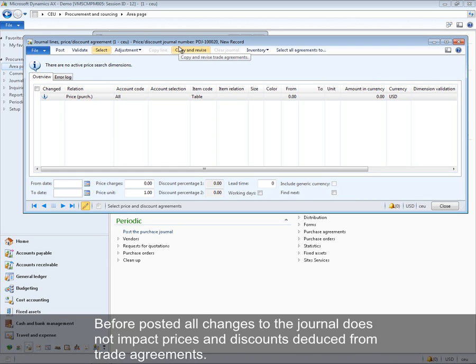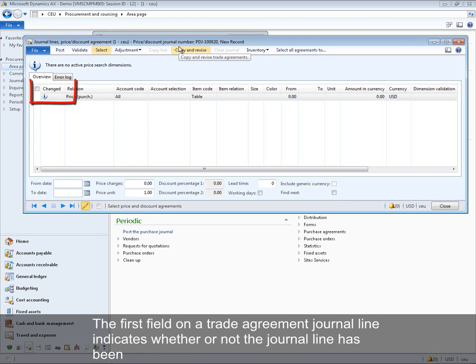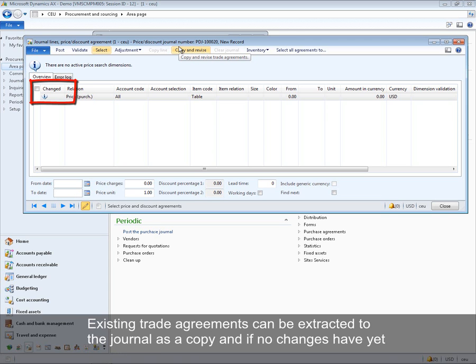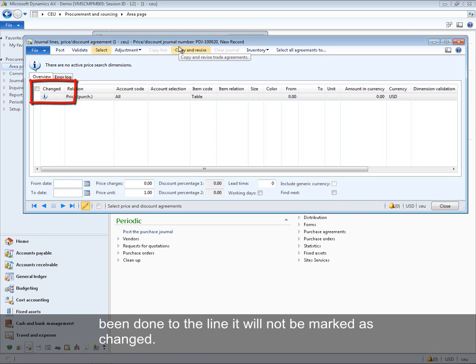Before posting, all changes to the journal do not impact prices and discounts deduced from trade agreements. The first field on a trade agreement journal line indicates whether the journal line has been changed or just created. Existing trade agreements can be extracted to the journal as a copy, and if no changes have been made to the line, it will not be marked as changed.